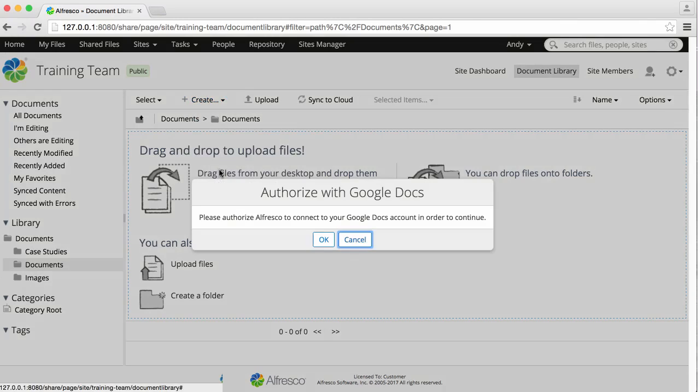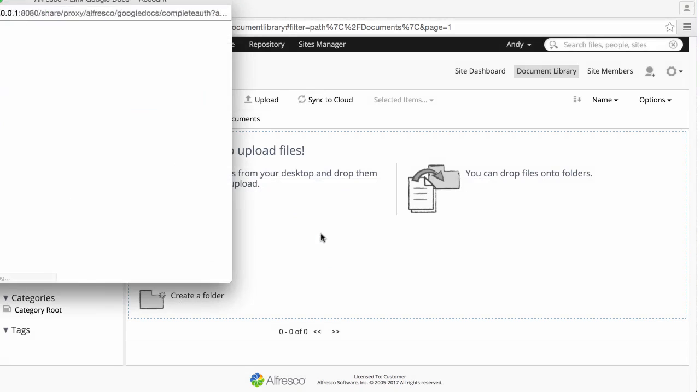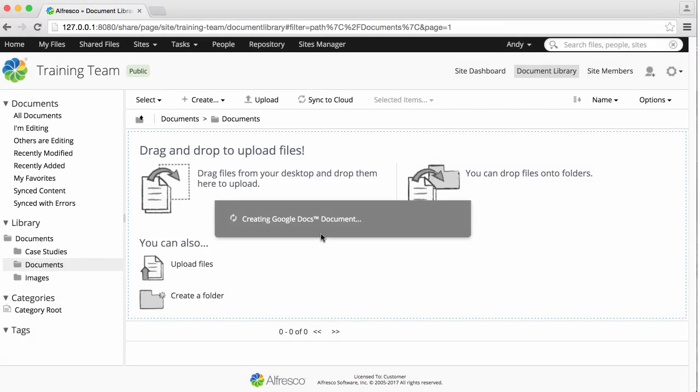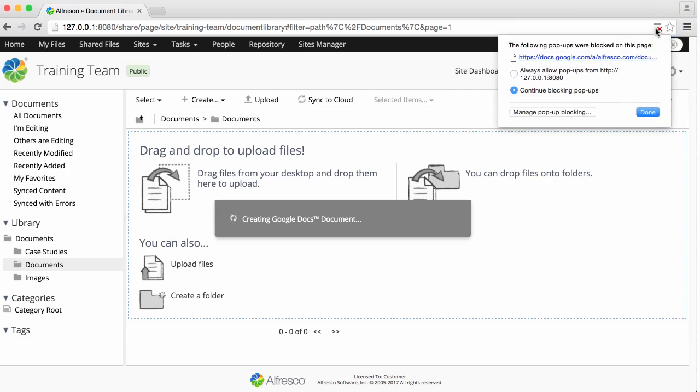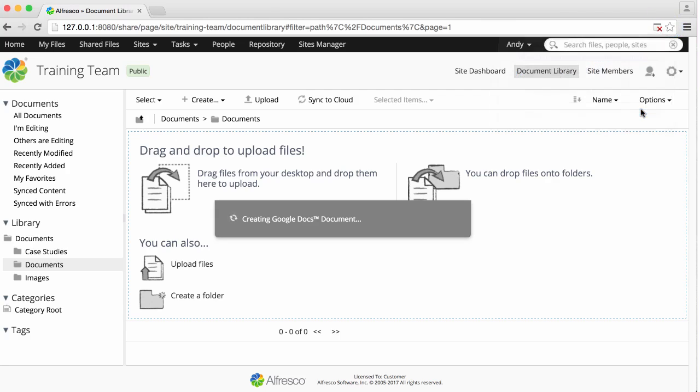The first time you access Google Docs, you'll have to authorize Alfresco to use your account. If you have a Google Docs account set against your user profile, then this is the account that will be used. Some browsers will display a pop-up warning, so make sure that you allow Google Docs pop-ups.